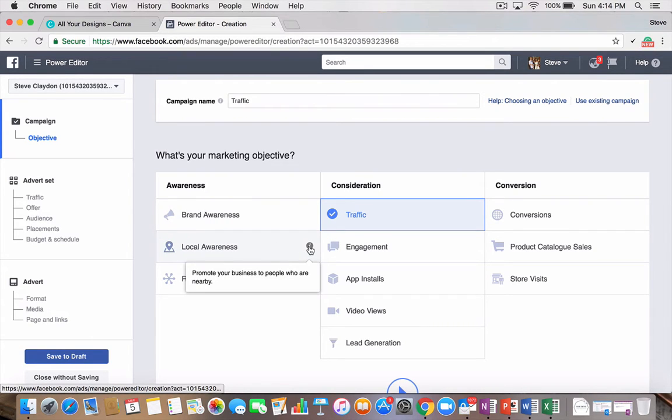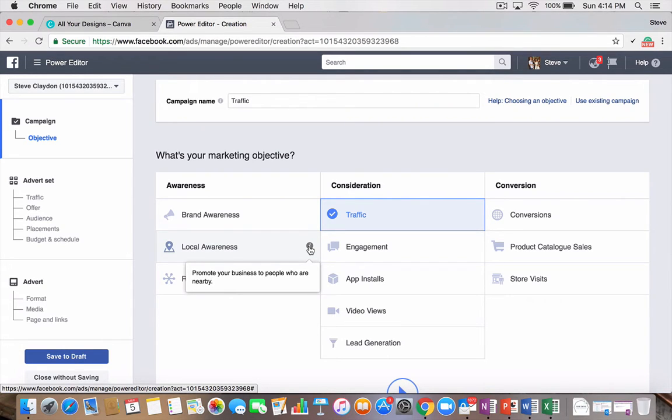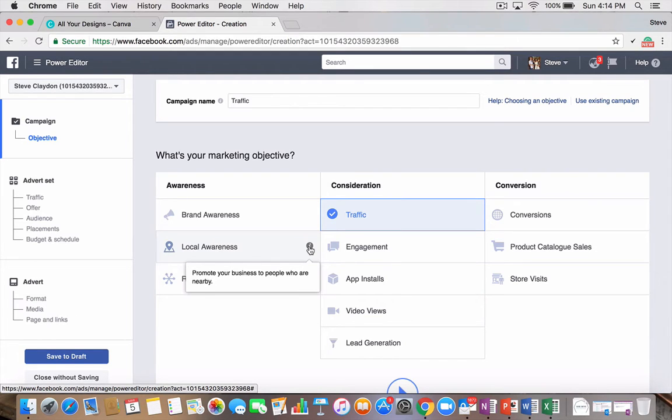Local awareness is a way that you can promote your business to people who are nearby. So, you set your address for your business or premises, and then you can set a kilometer radius around that. So, again, very niche marketing, very targeted to drive awareness that, hey, I'm here. Come and do business.